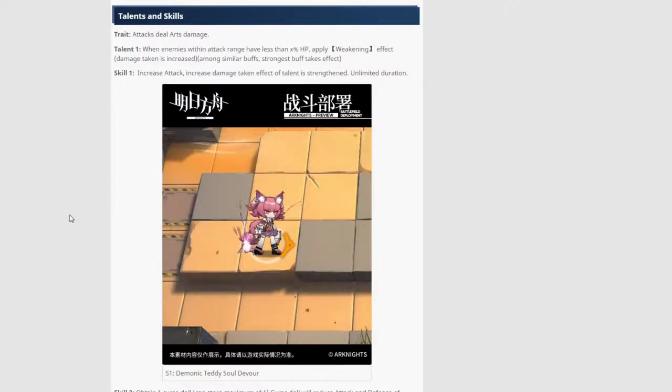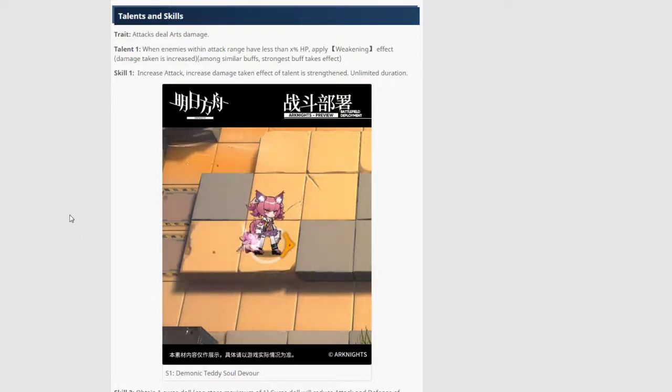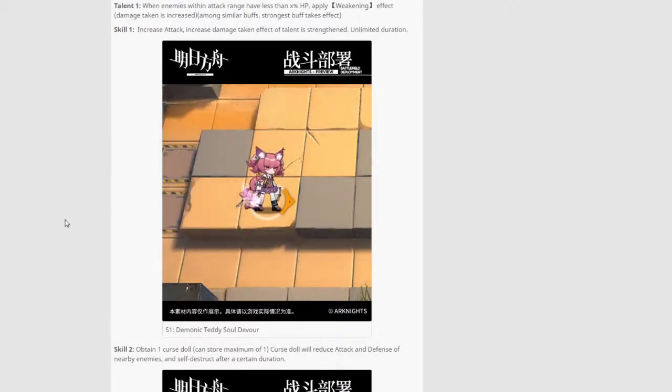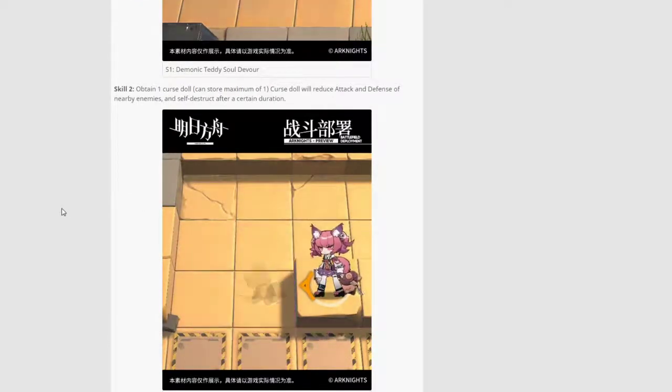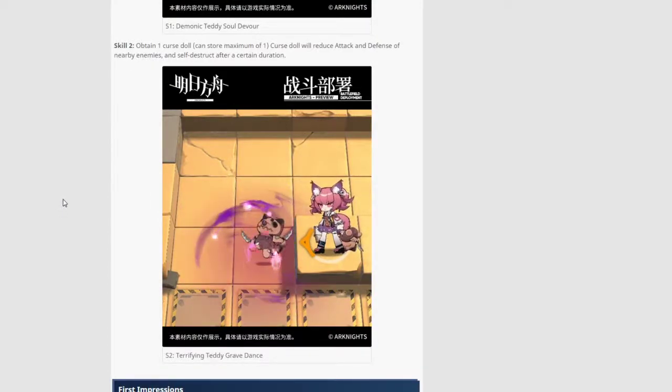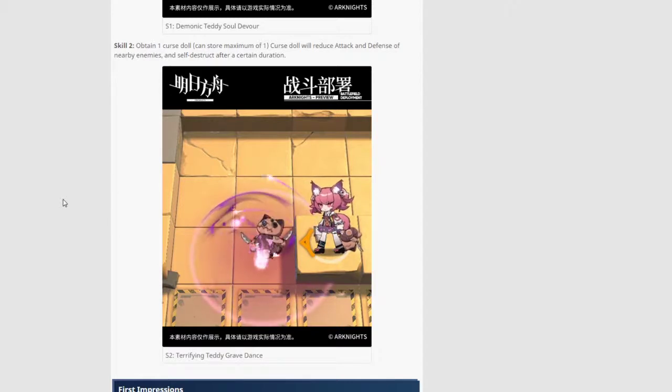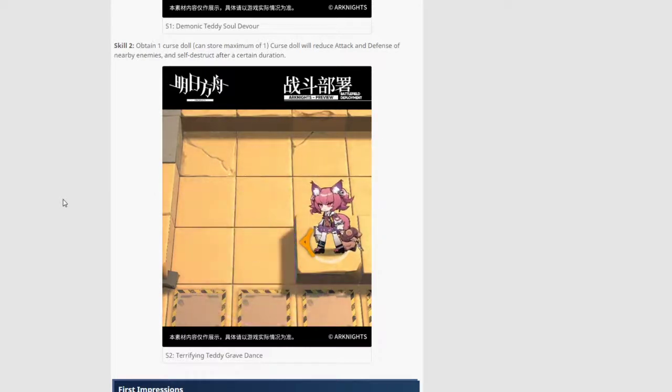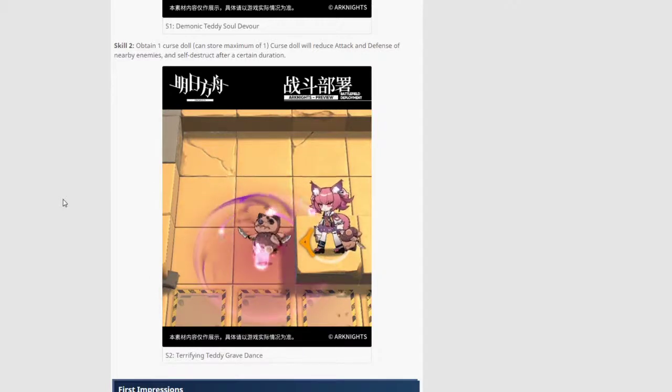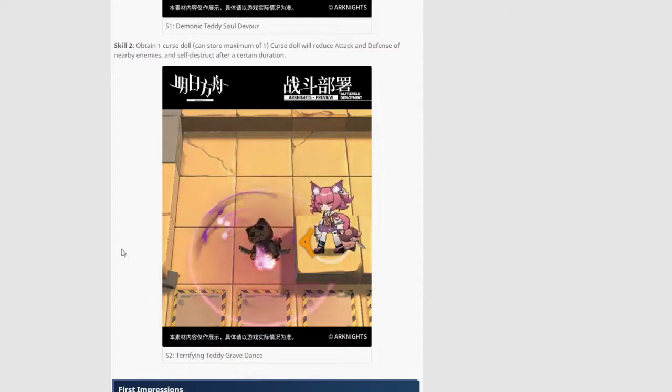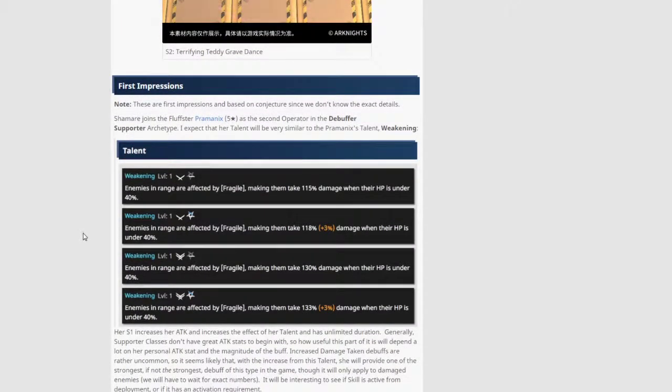Talents and skills. Her trait is attacks deal arts damage. Talent is the following. When enemies within attack range have less than HP, apply weakening effect. Damage is increased among similar buffs. Strongest buff takes effect. Skill 1 increases attack, increases damage taking effect of talent is strengthened on limited duration. So that's gonna be a passive. And that's her animation there. Skill 2, obtain one curse doll. Can store maximum of one. Curse doll will reduce attack and defense of nearby enemies and self-destruct after a certain duration. Terrifying Teddy Gravedance. That looks pretty funny there.